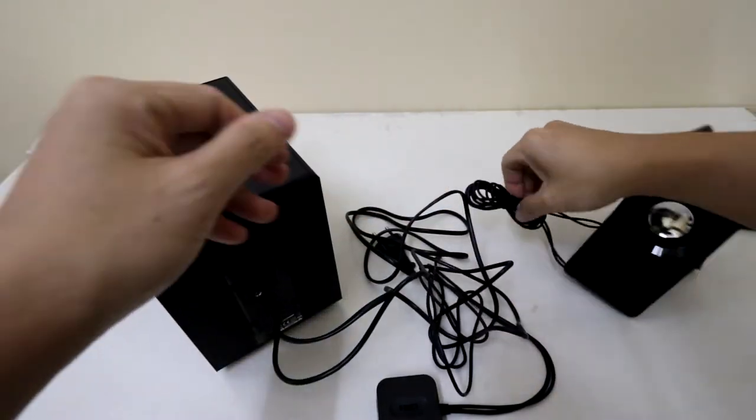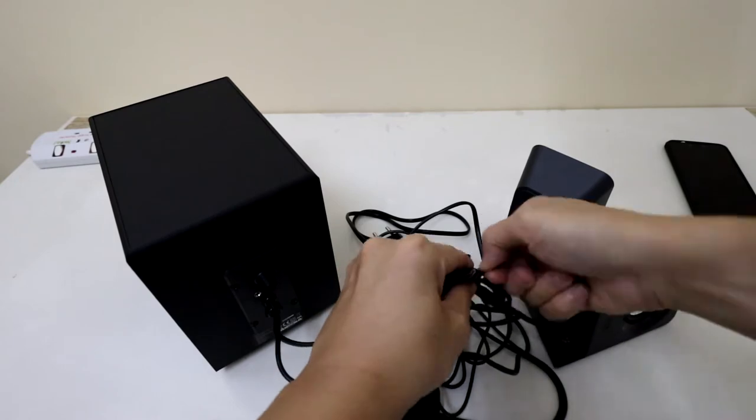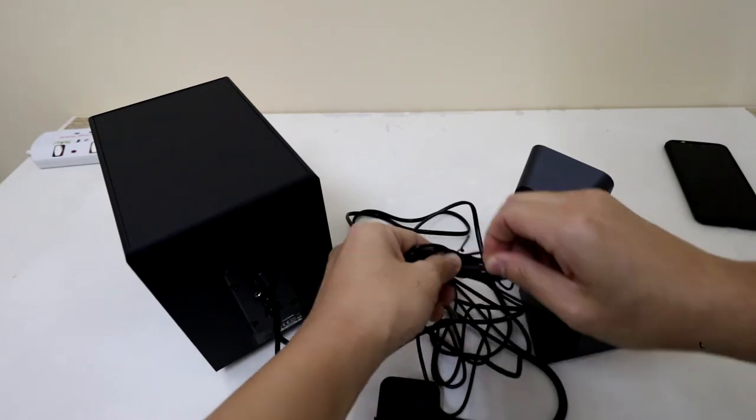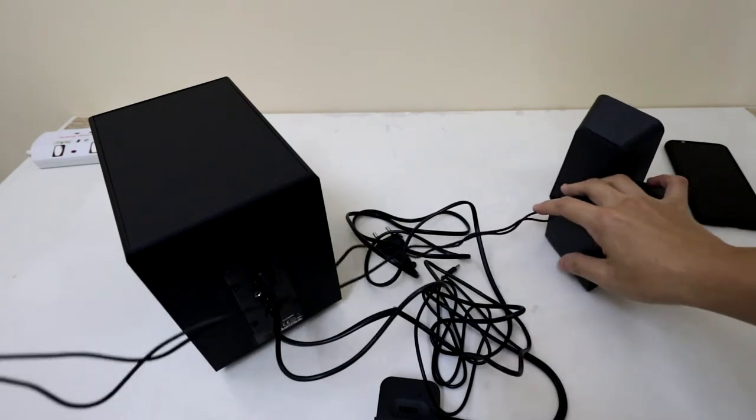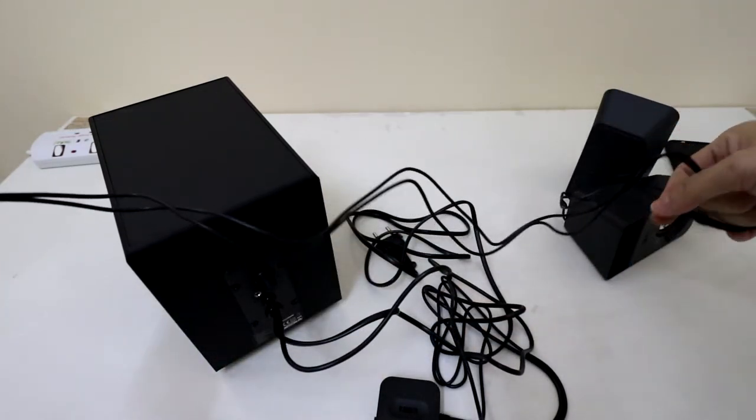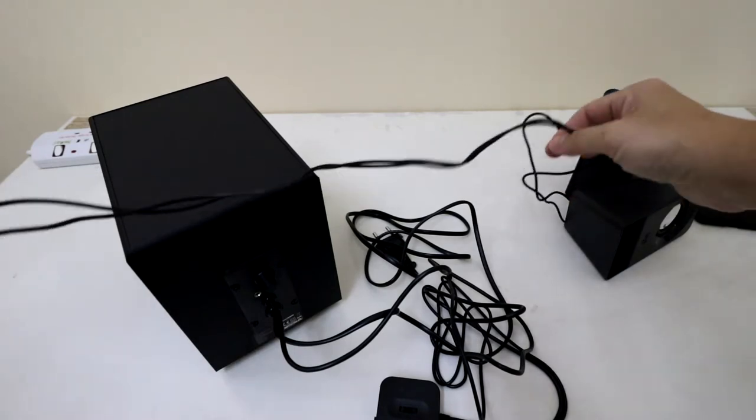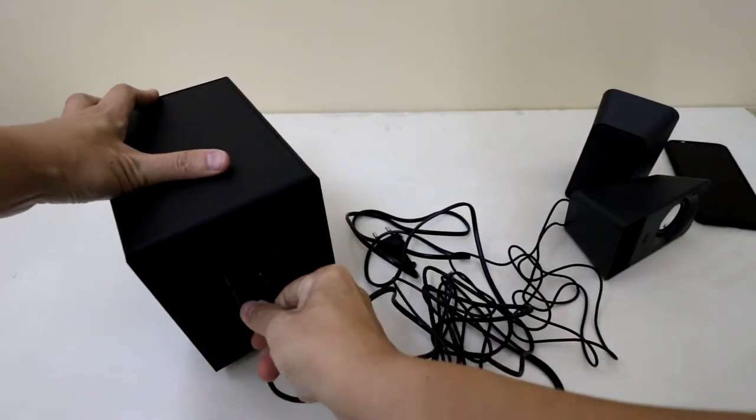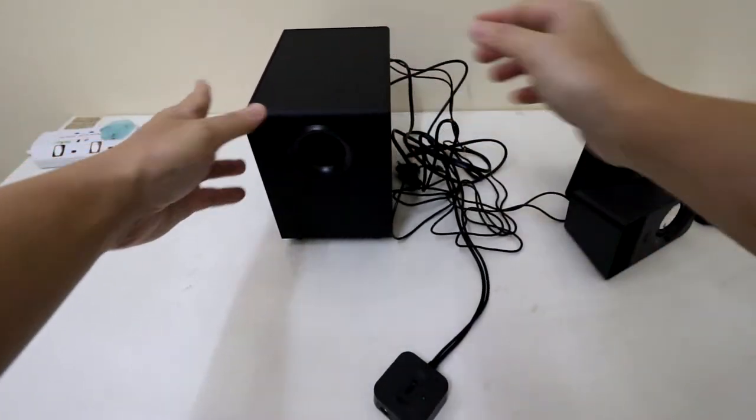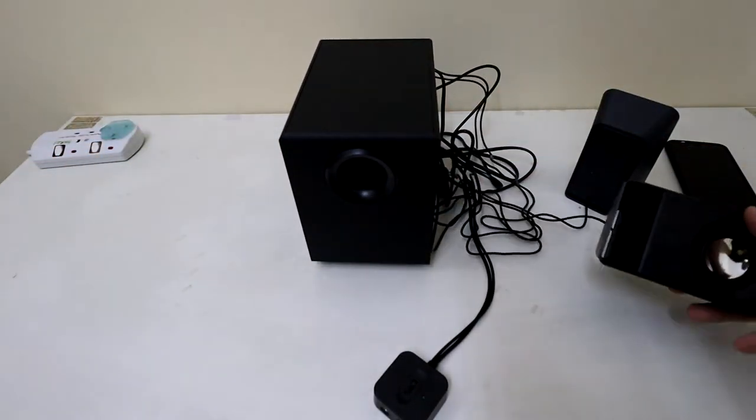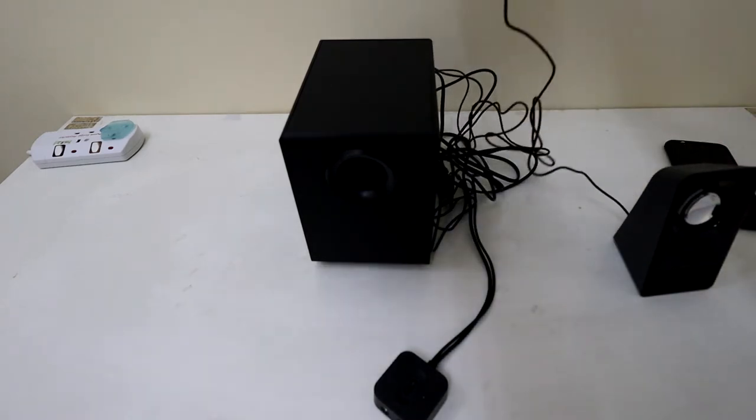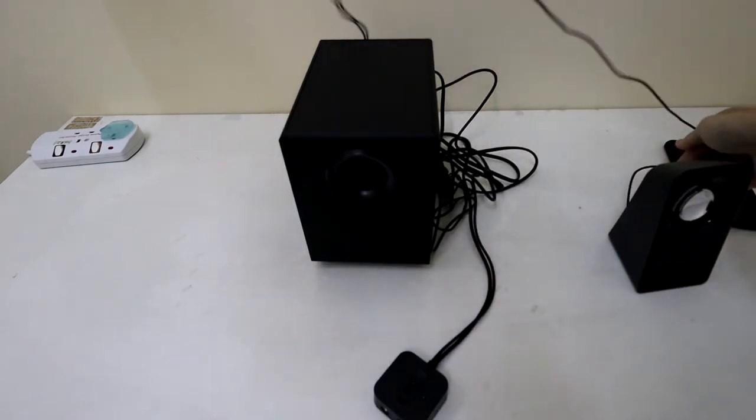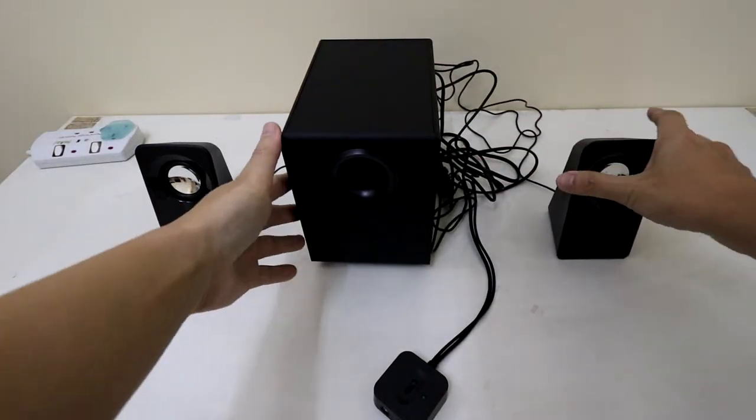Now the satellite speakers basically have a 1 meter long cable. Not very long but I think it should suffice. This is right side. And then this is left side.